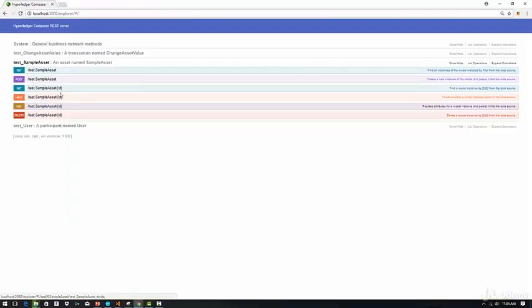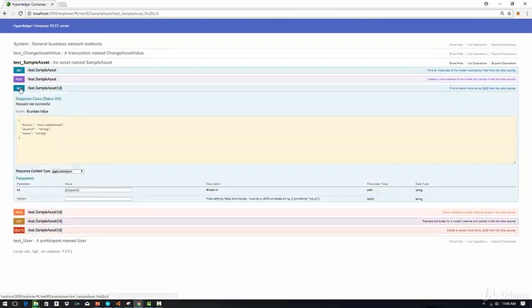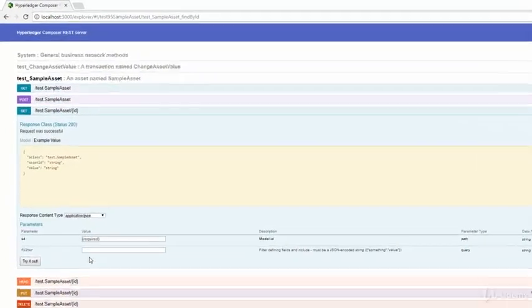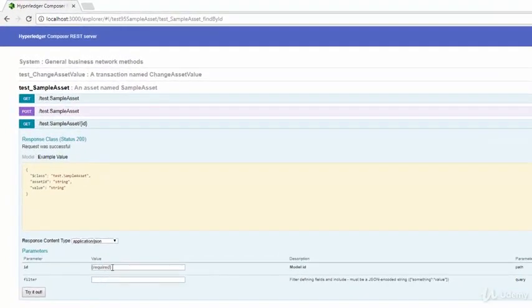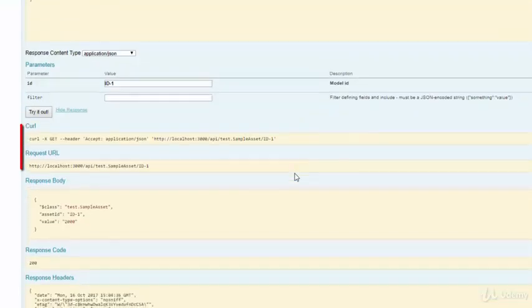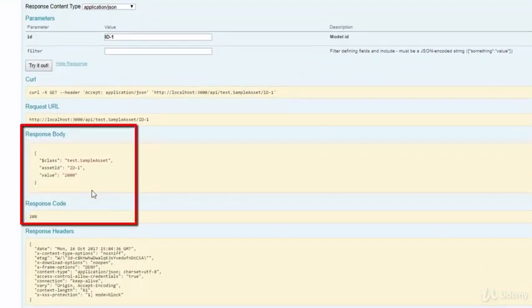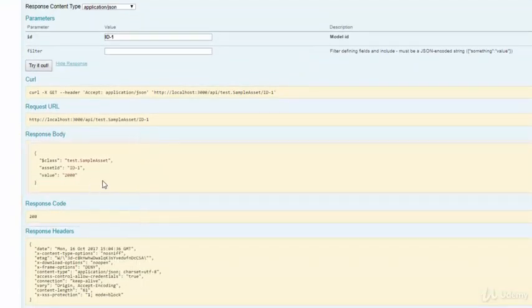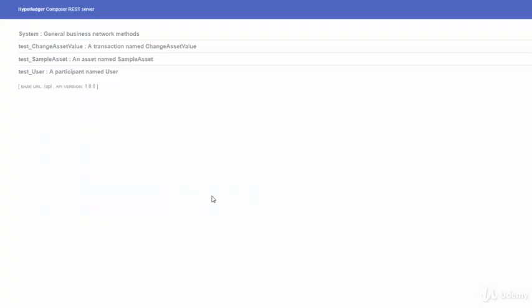Other GET URL will let you specify the ID of an asset that you would like to retrieve. So if you click on this GET, you will see that it will require you to provide the ID. And I can provide the ID of the asset that we just created. And as you can see, it retrieved the ID one with value 2000.